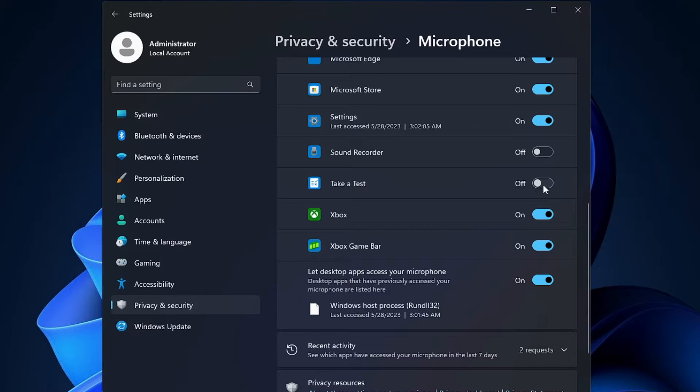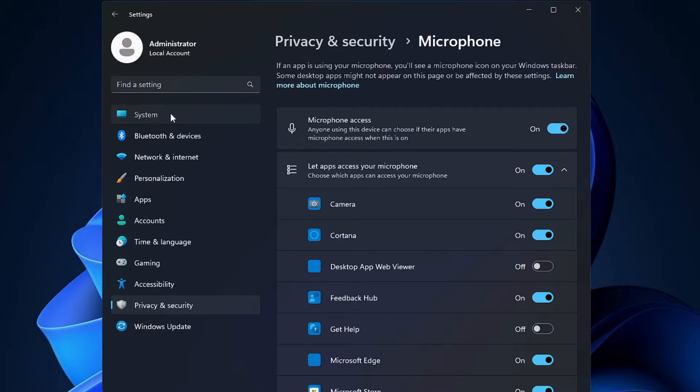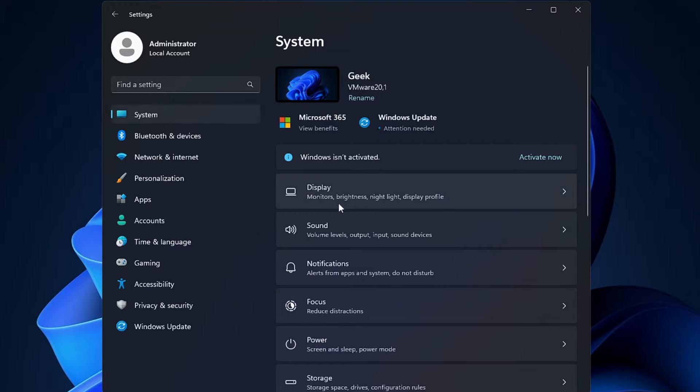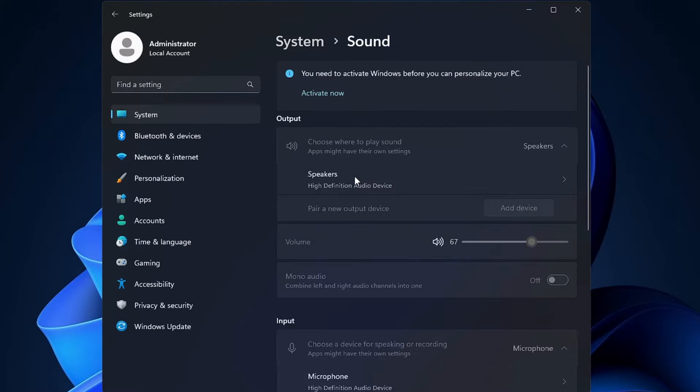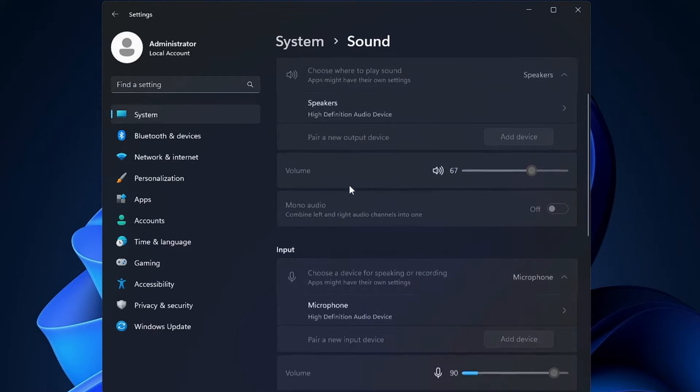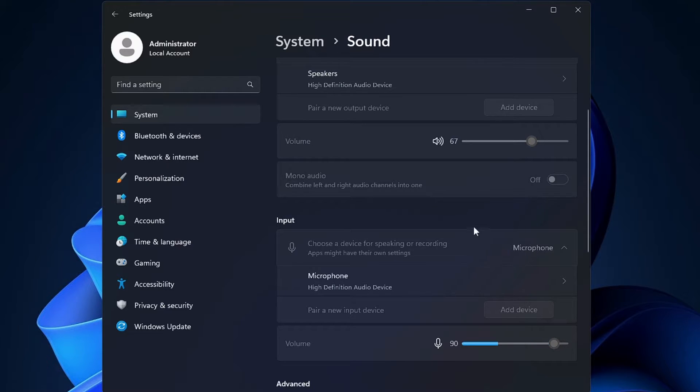Once done, from the left hand menu option, you have to click on System, then here you have to click on Sound. Just make sure here the right output and the input device has been selected. You can click on the drop down and make sure that the right microphone that you're trying to use has been selected.